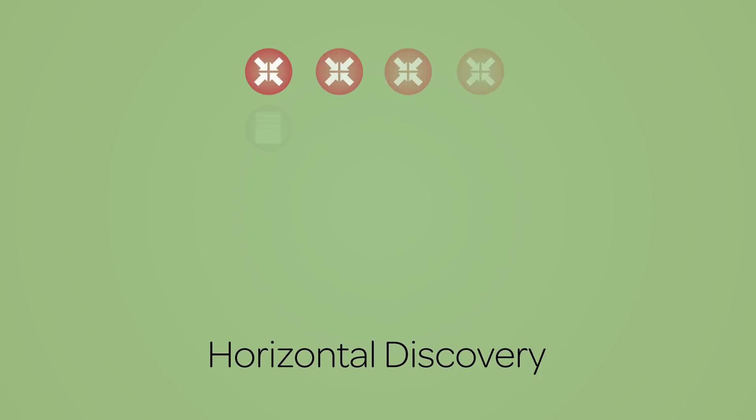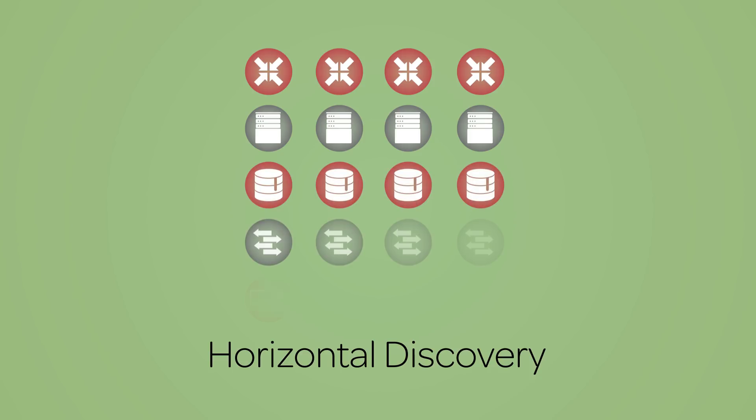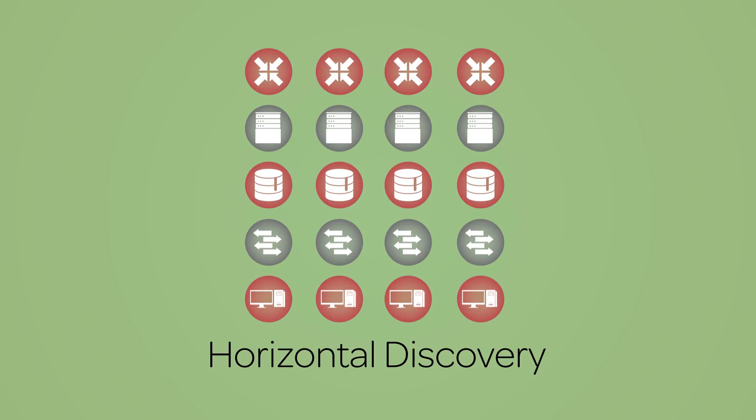Discovery provides what is called Horizontal Discovery, as it finds devices on your network, but does not draw relationships between configuration items, or CIs, that are part of specific business services.